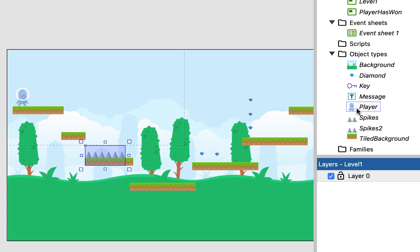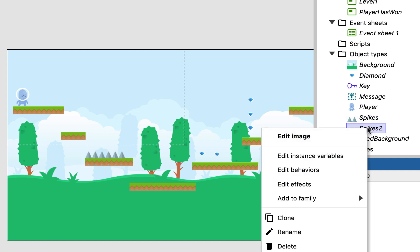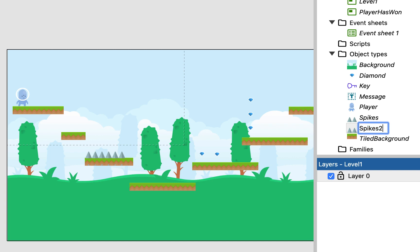So what this does is it makes an exact copy of the spikes object in terms of the images and everything, but we can now add behaviours to the second spikes object without it affecting our first one. So I'm just going to rename this spikes object to be moving spikes.